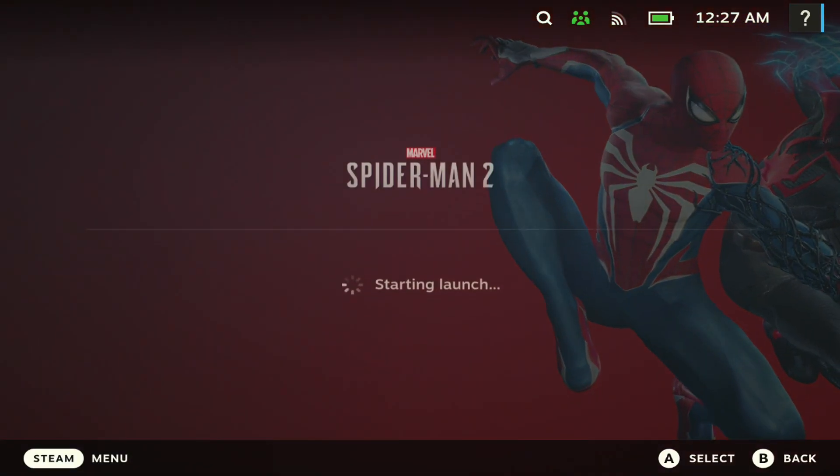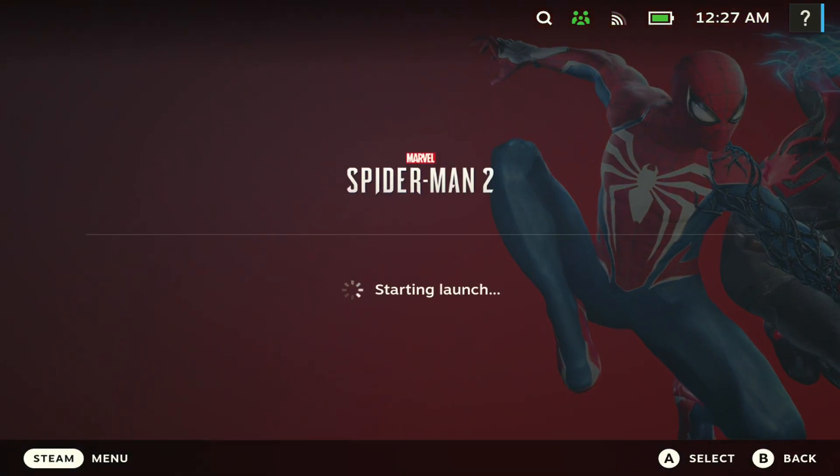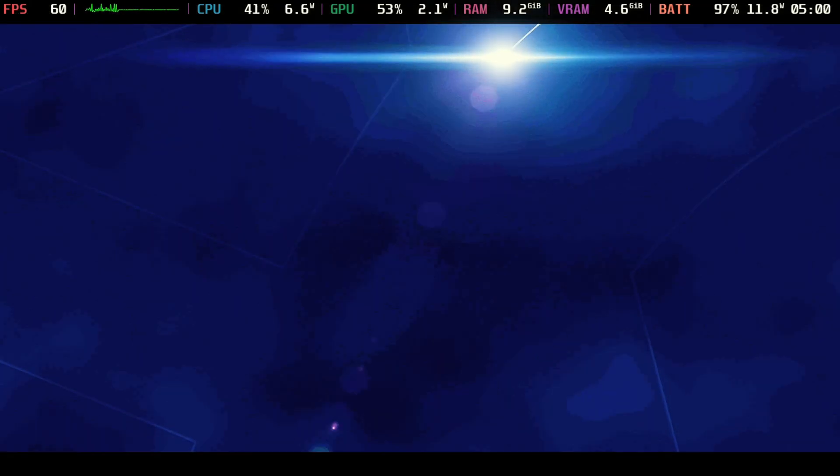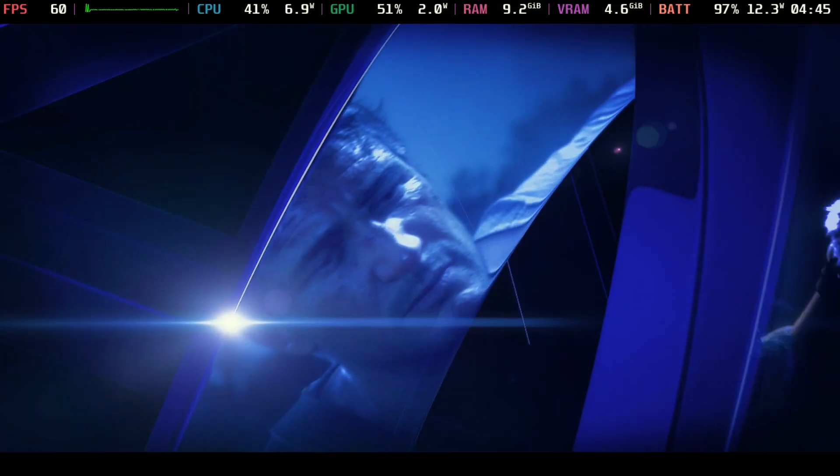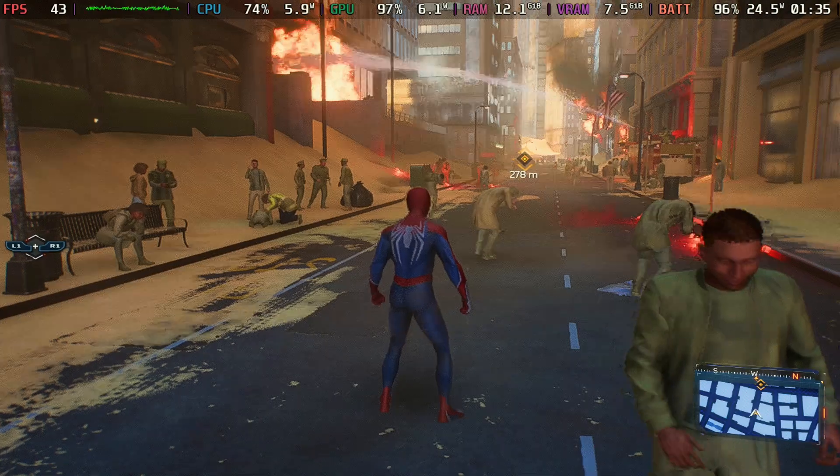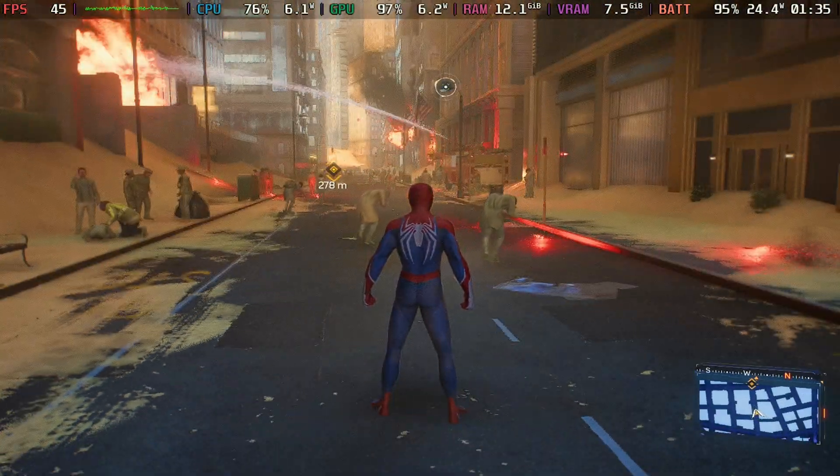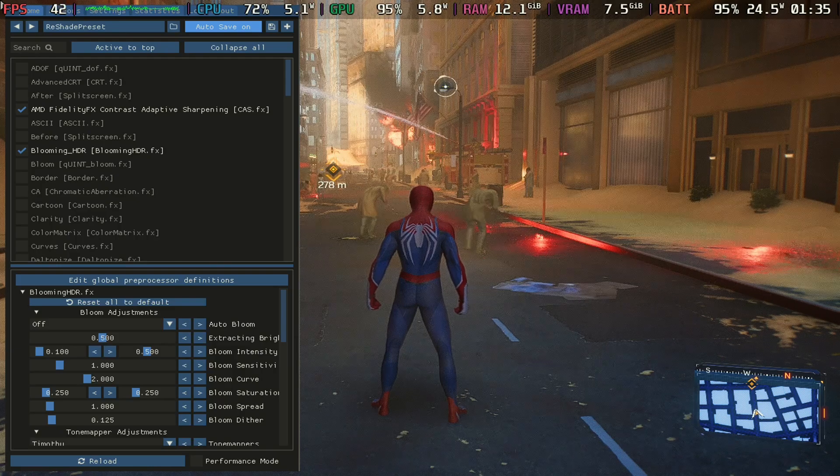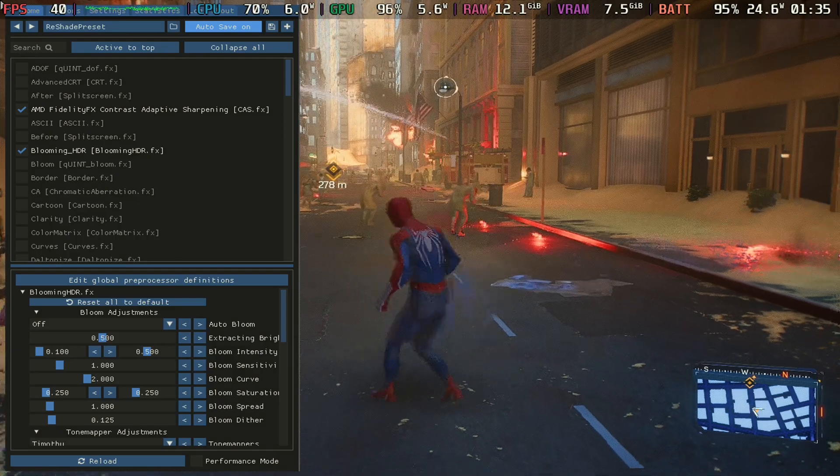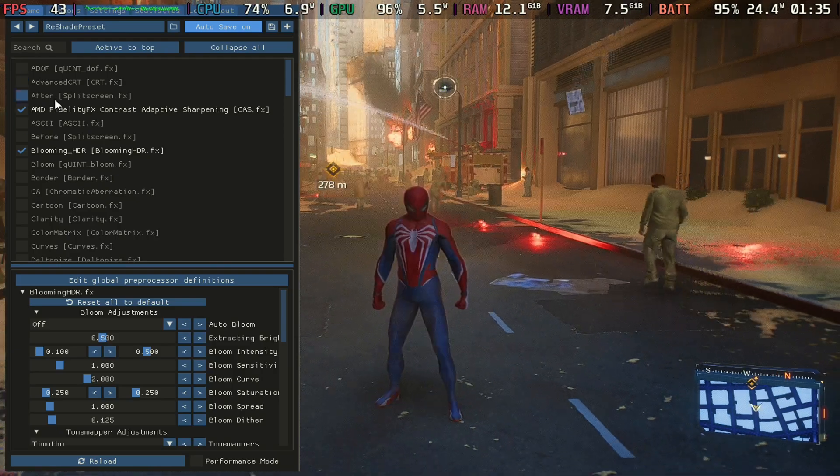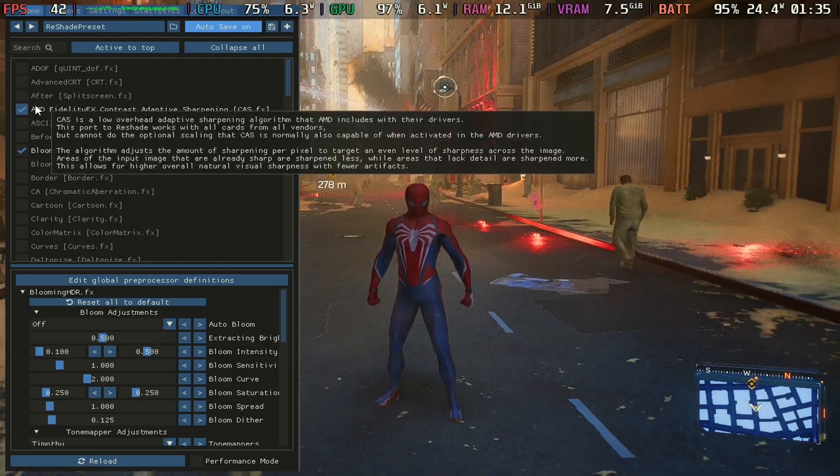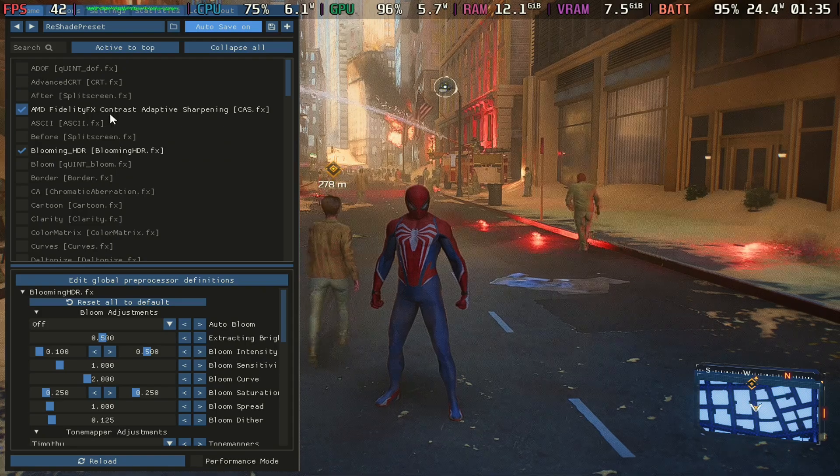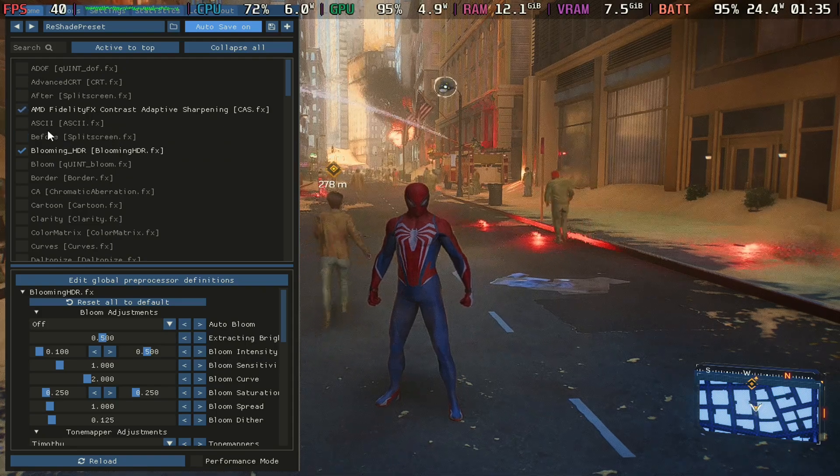So next we're just going to get right into the game. Alright, you can see to the top left that it was enabled. Alright, so here we go, we have the game going. So if we hit that L4 button you should see this.